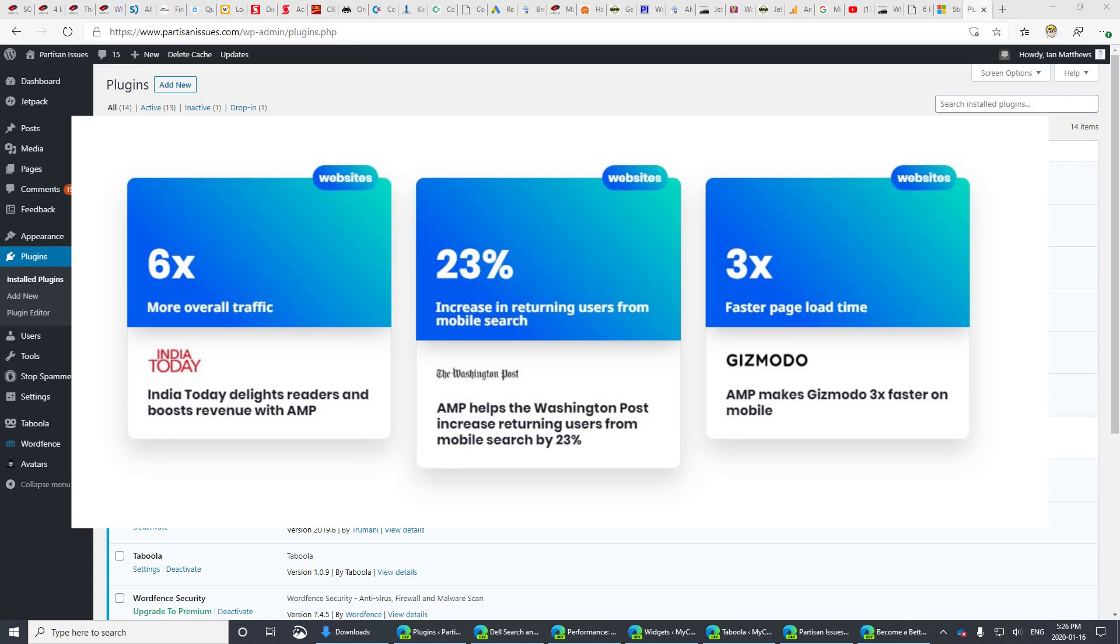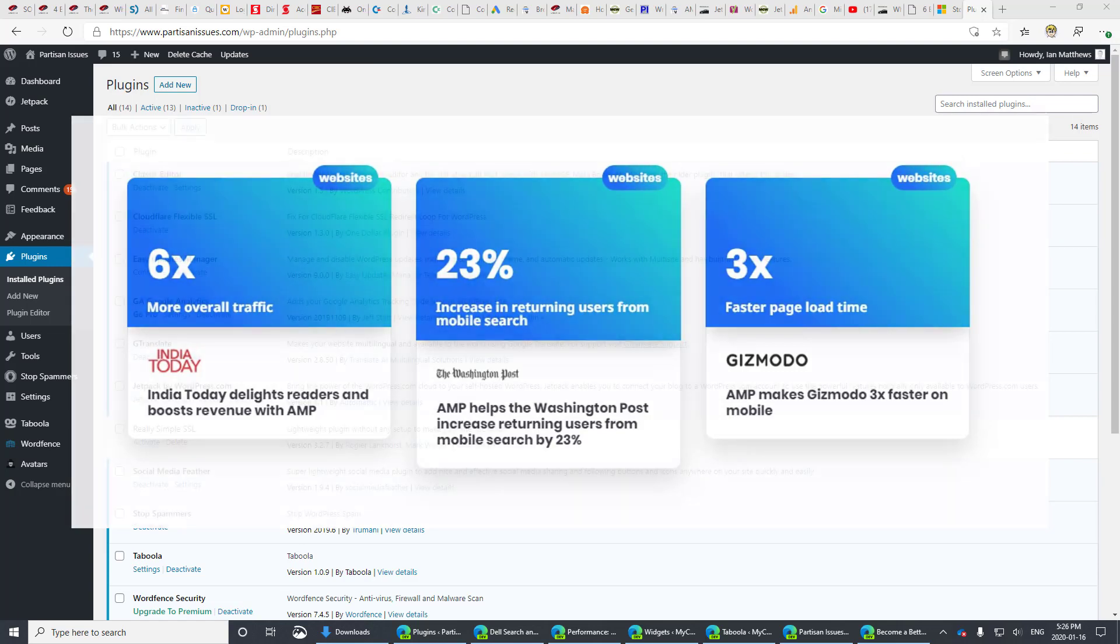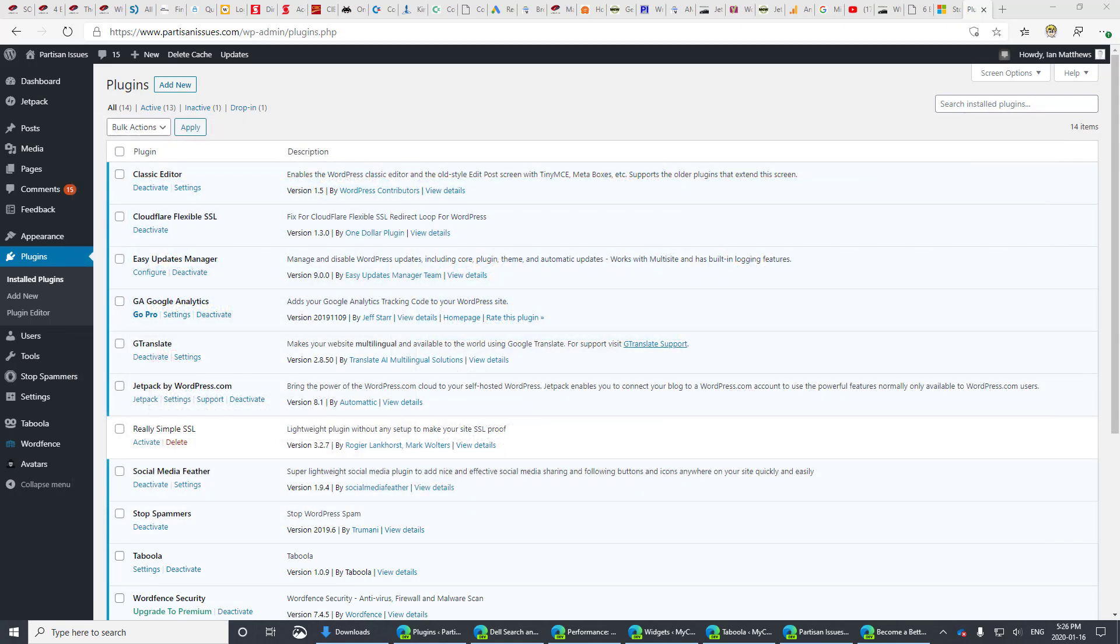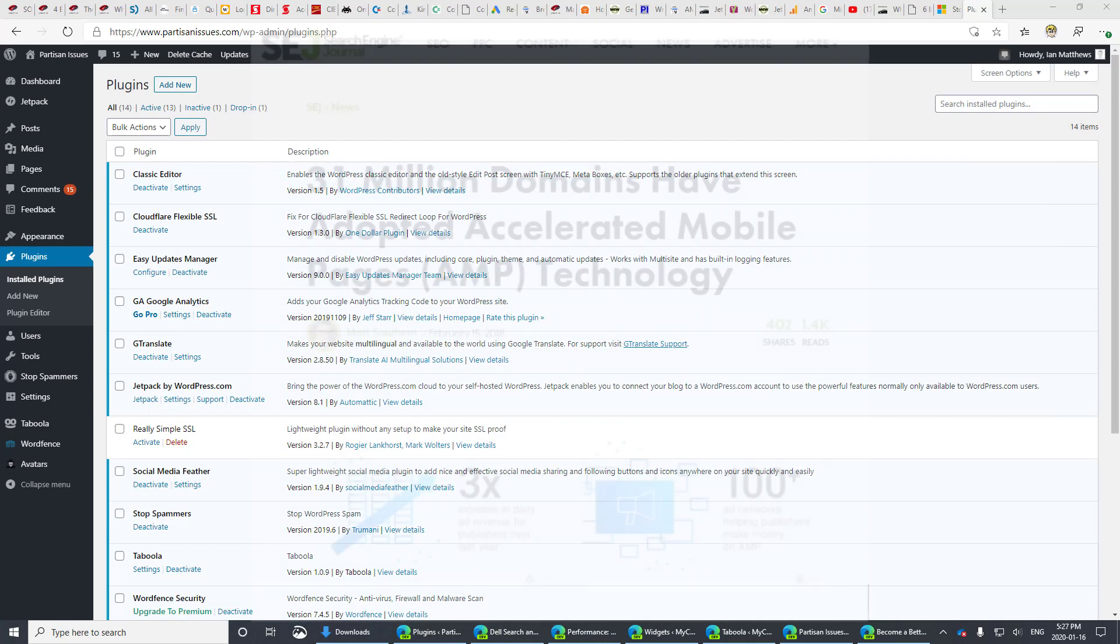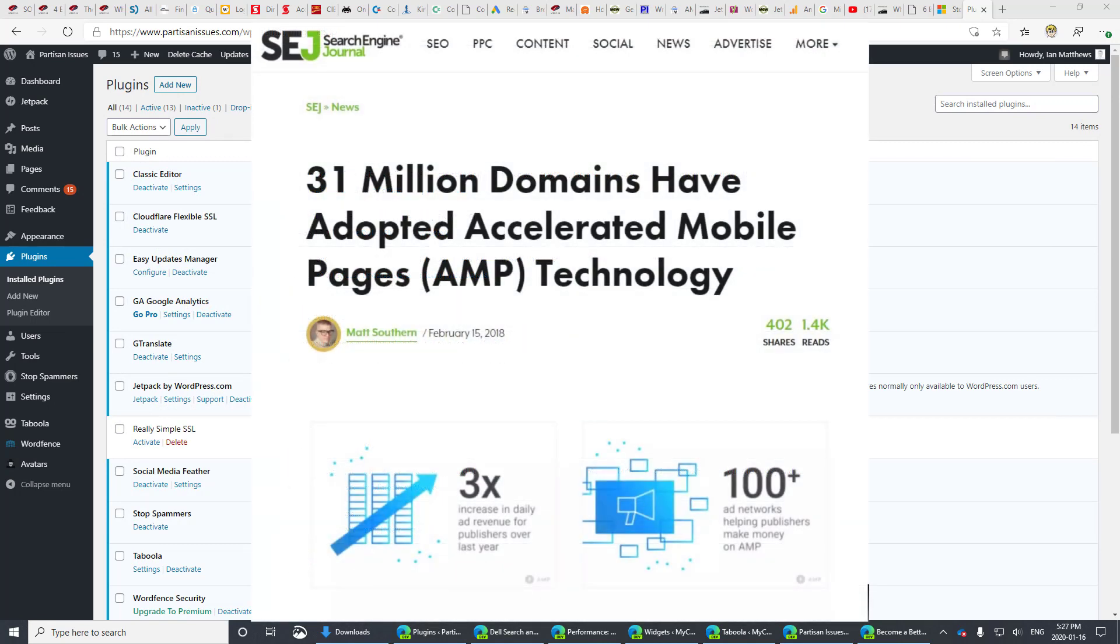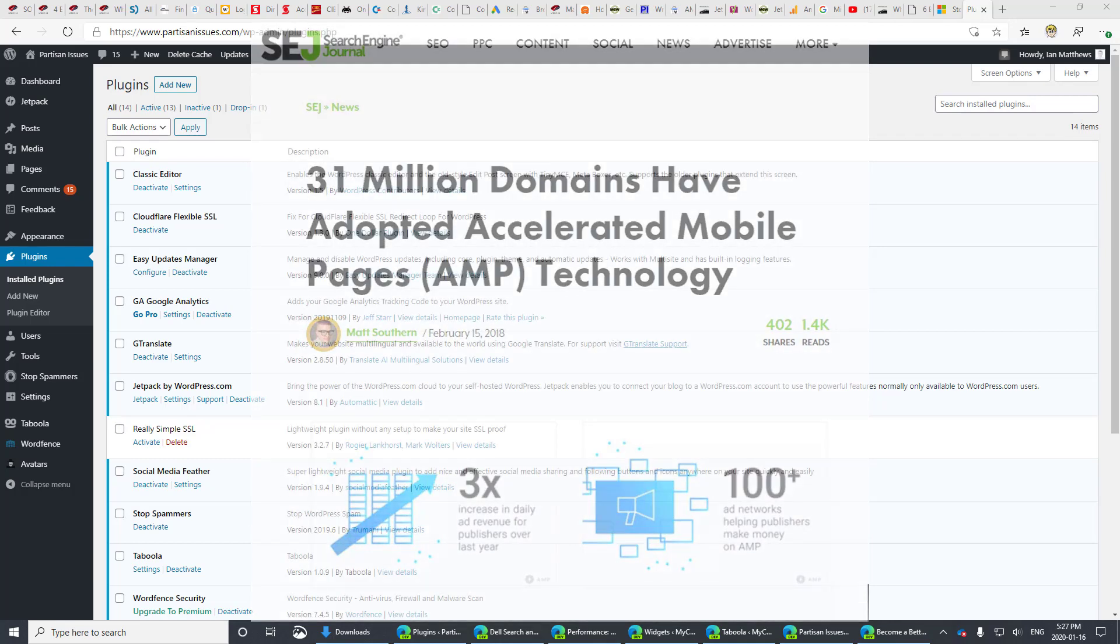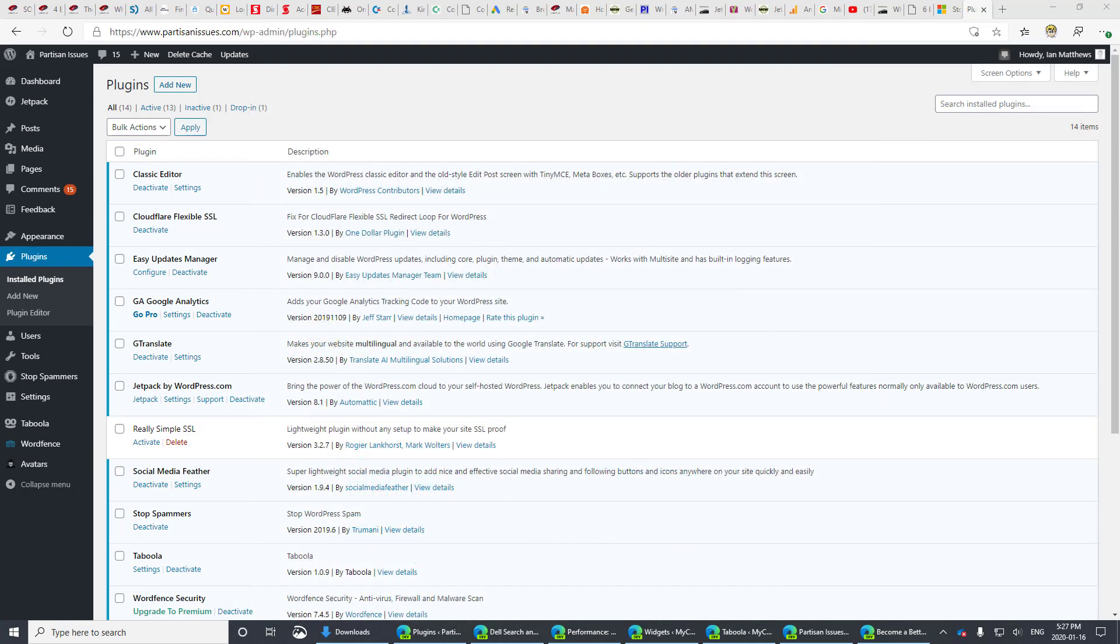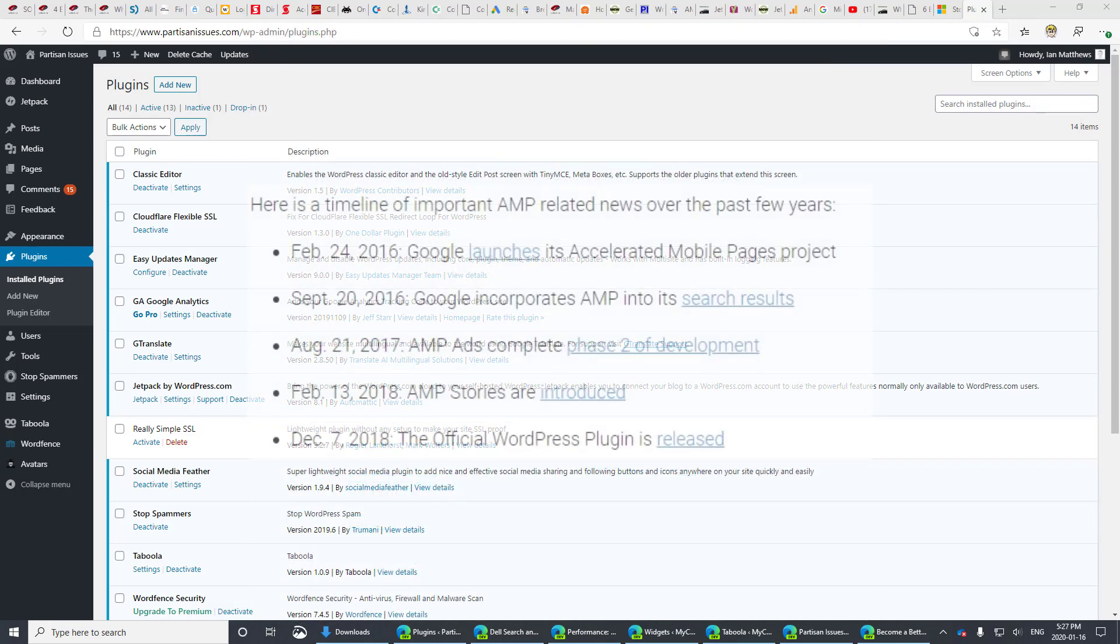And if you're thinking AMP isn't going to catch on, it's already got 25 million domains, closer to 30 million domains and about 1.5 billion pages. And it's only been around since 2016, so it's doing just fine.